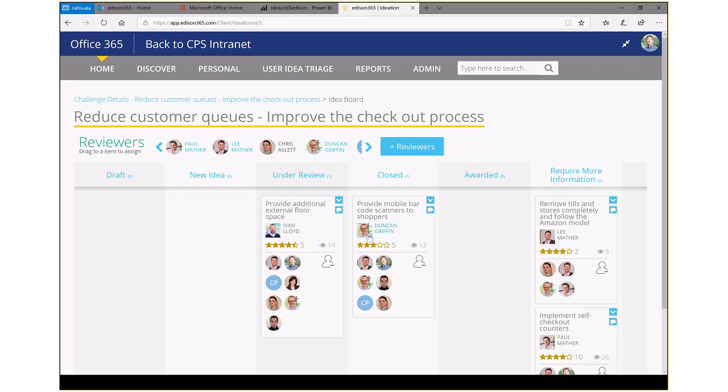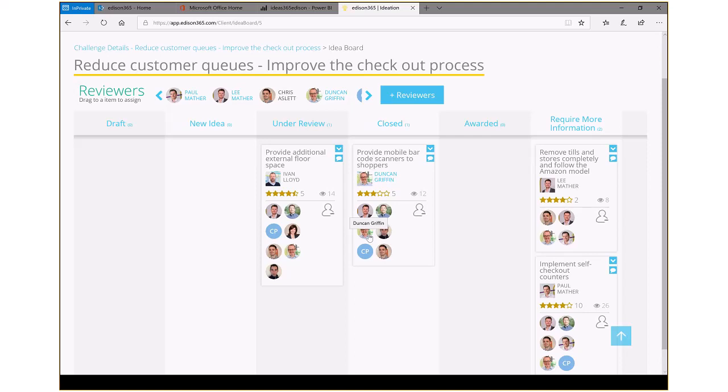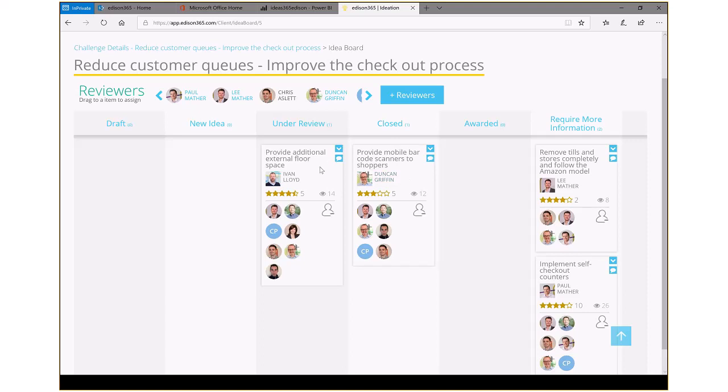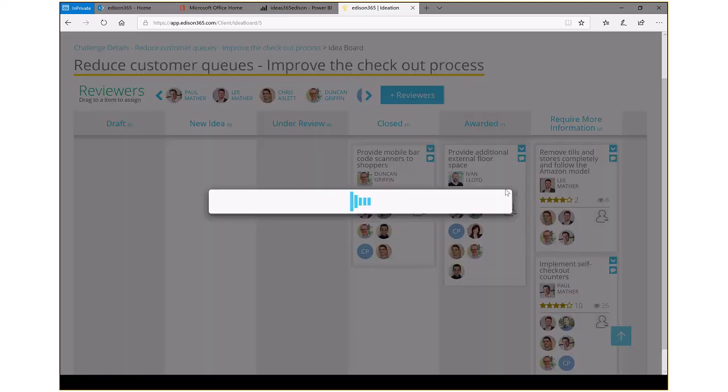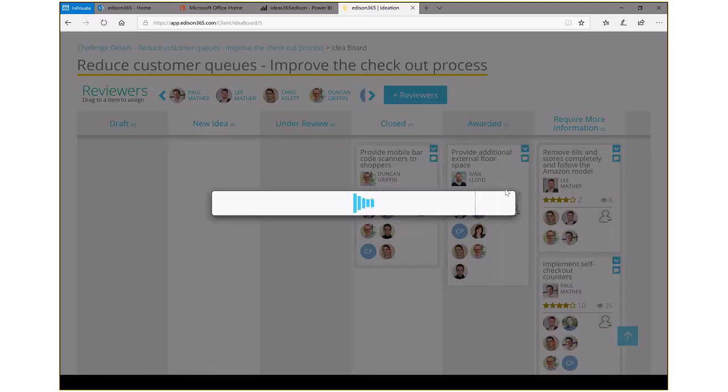This allows us then to see the ratings, the rankings, the scorings, the views, and so on. And again, dragging and dropping things from under review to awarded is as simple as doing that and moving it from one section to the other.